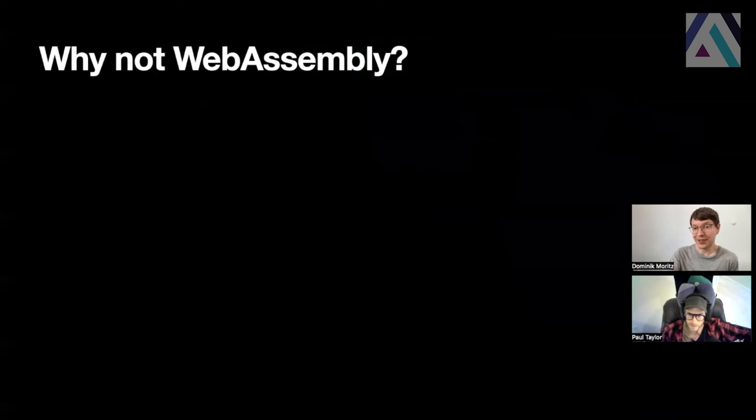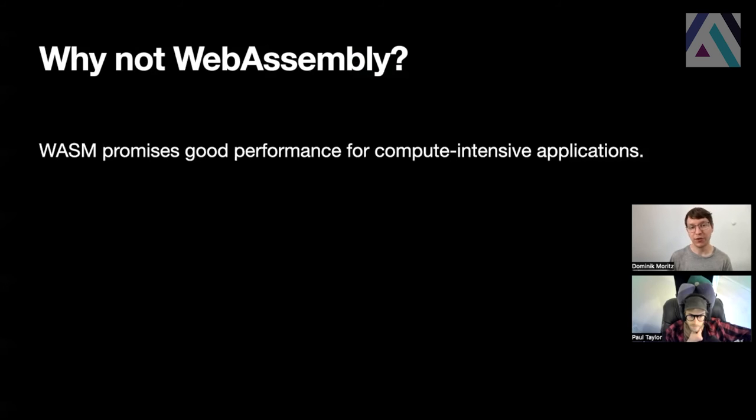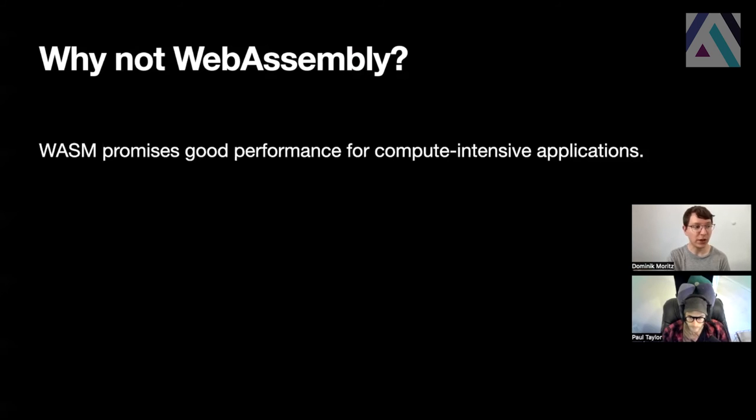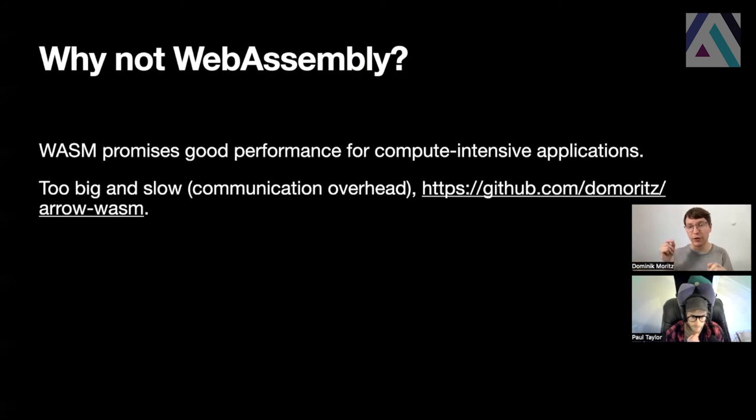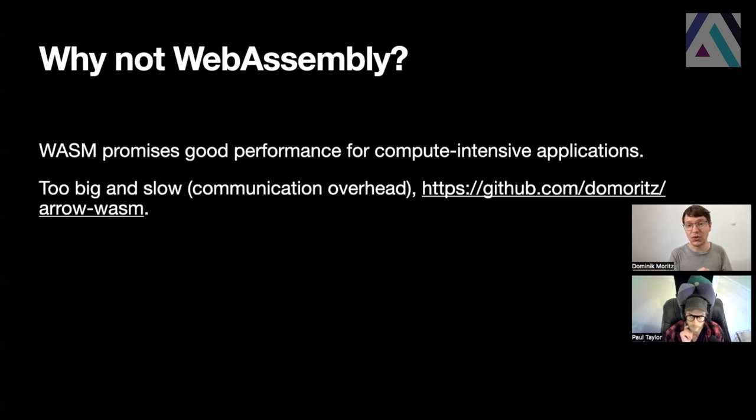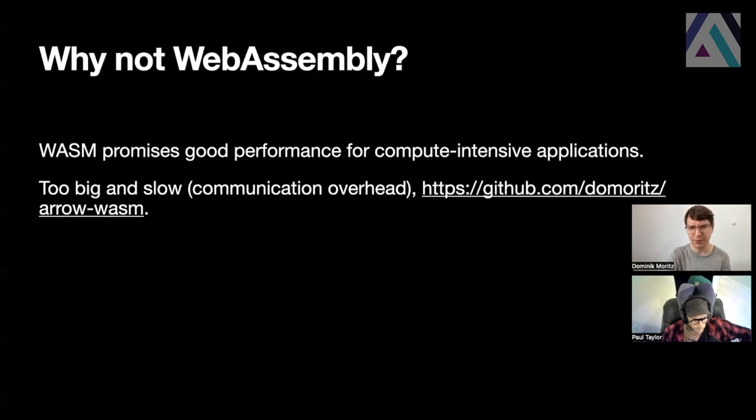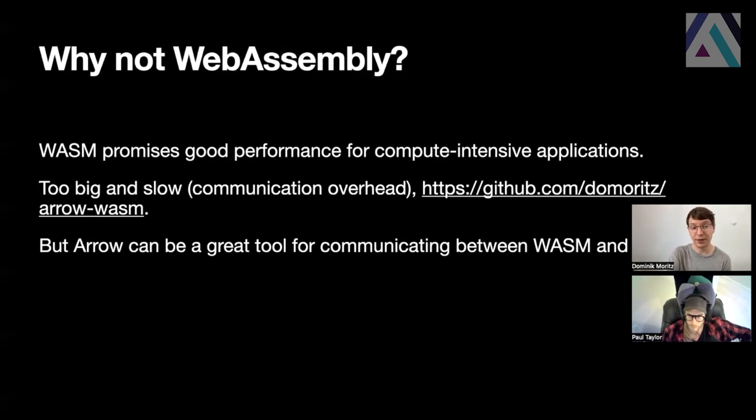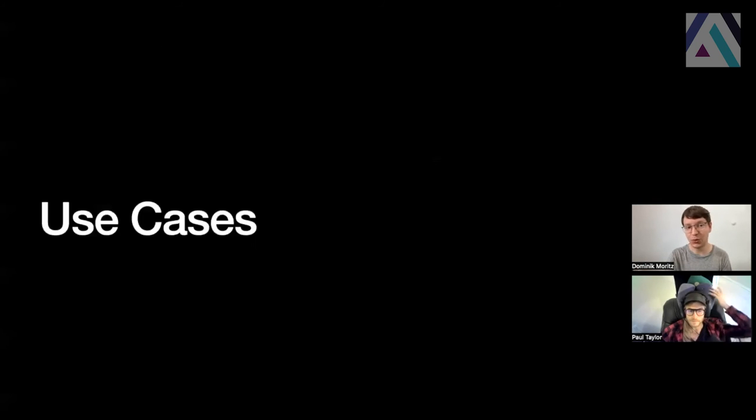Another way to accelerate programs on the browser is WebAssembly, which promises good performance in particular for compute-intensive applications. WebAssembly or WASM, however, if we wanted to use it for Arrow, we found that it doesn't actually work as well. So as an experiment, we took the Rust implementation of Arrow and compiled it to WebAssembly, but we found that the communication overhead for each access between the JavaScript and the WebAssembly context is very slow. So it's actually faster to use the Arrow JavaScript library, at least for now. This might change in the future as the WebAssembly standard and implementations are developing. However, Arrow can be a great tool for communicating between WebAssembly and JavaScript contexts, and this brings us to some of the use cases for Arrow that we want to talk about today.